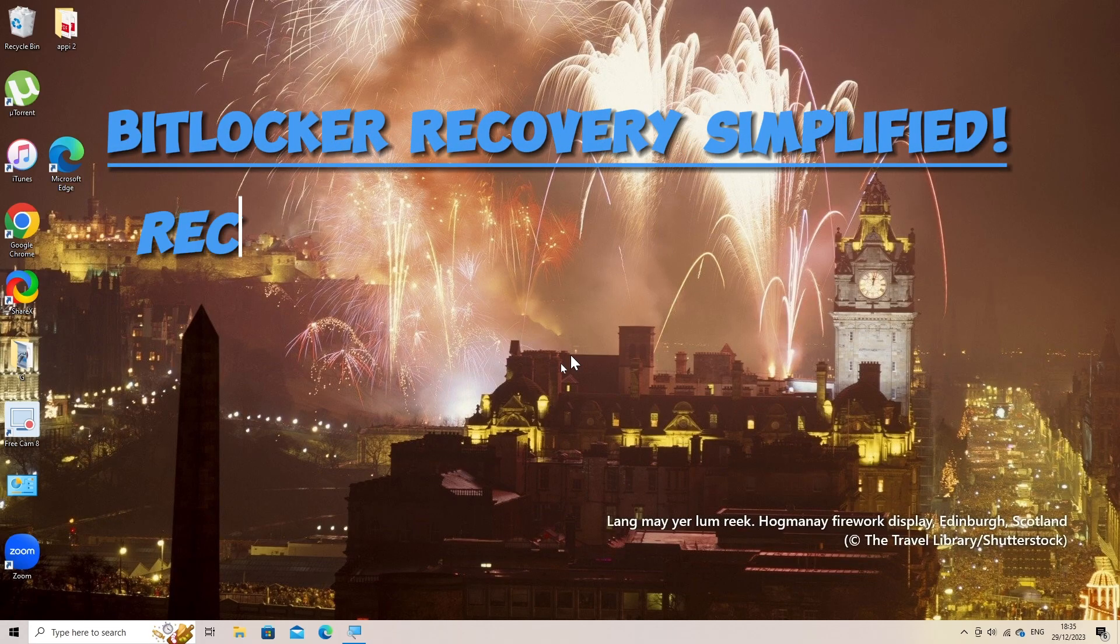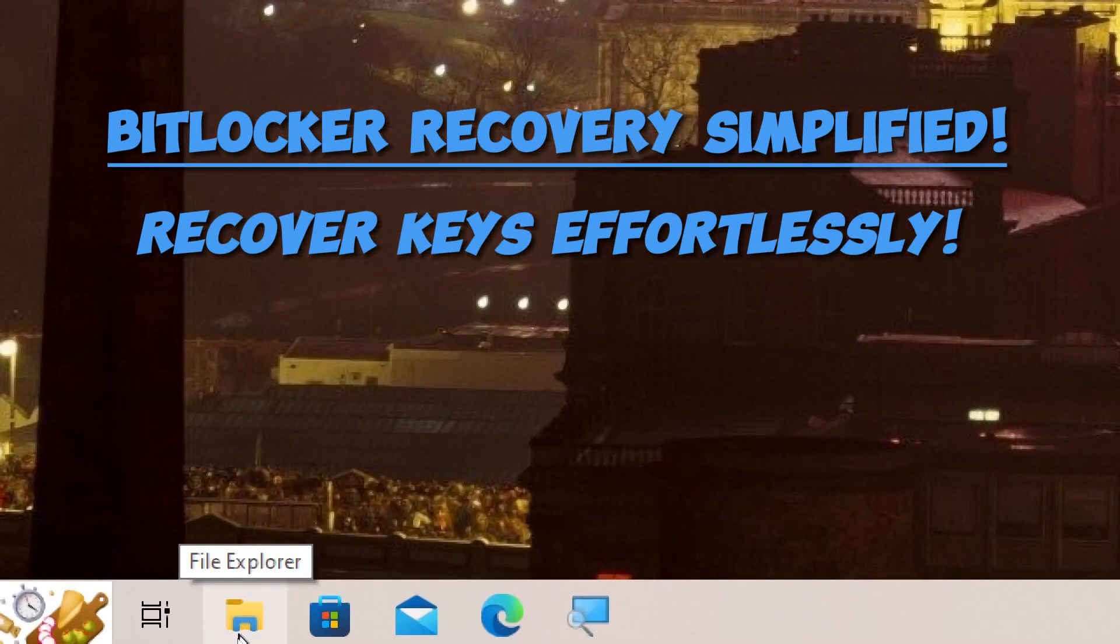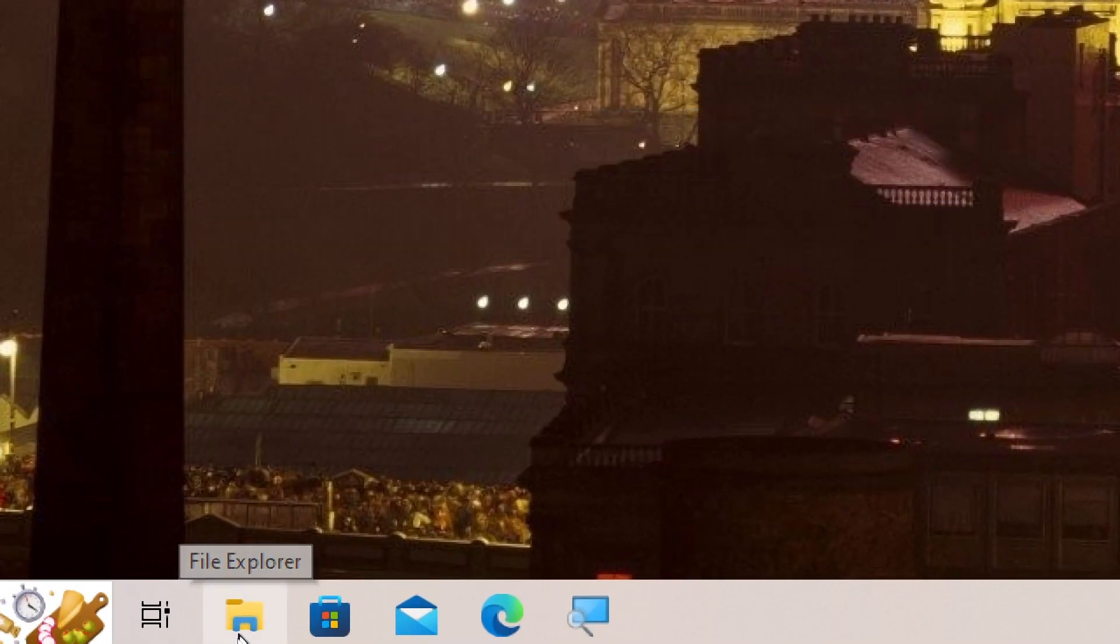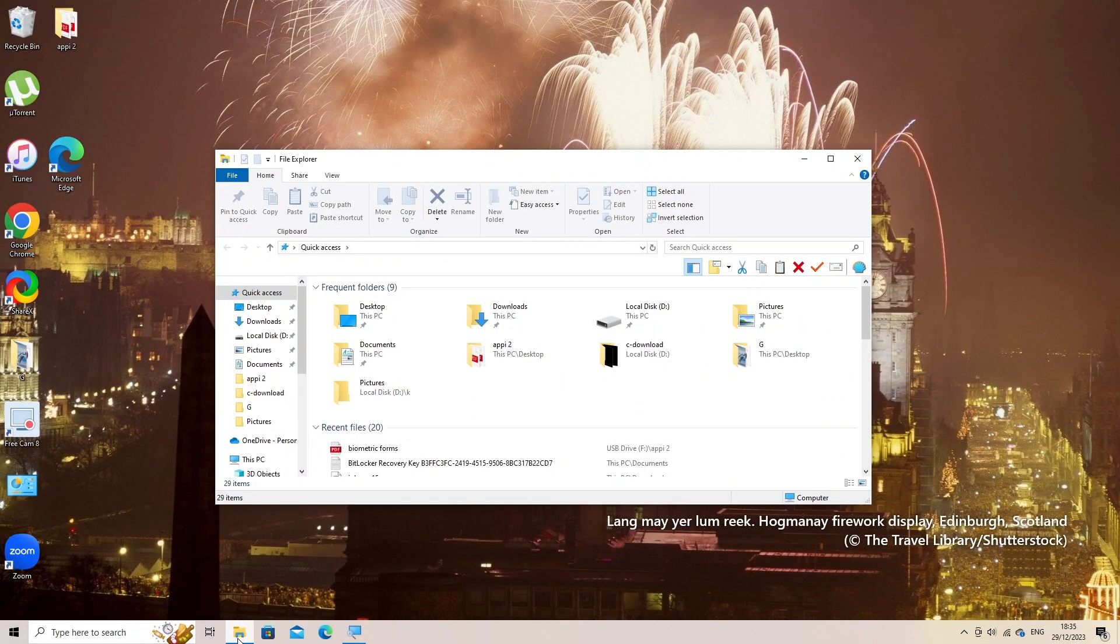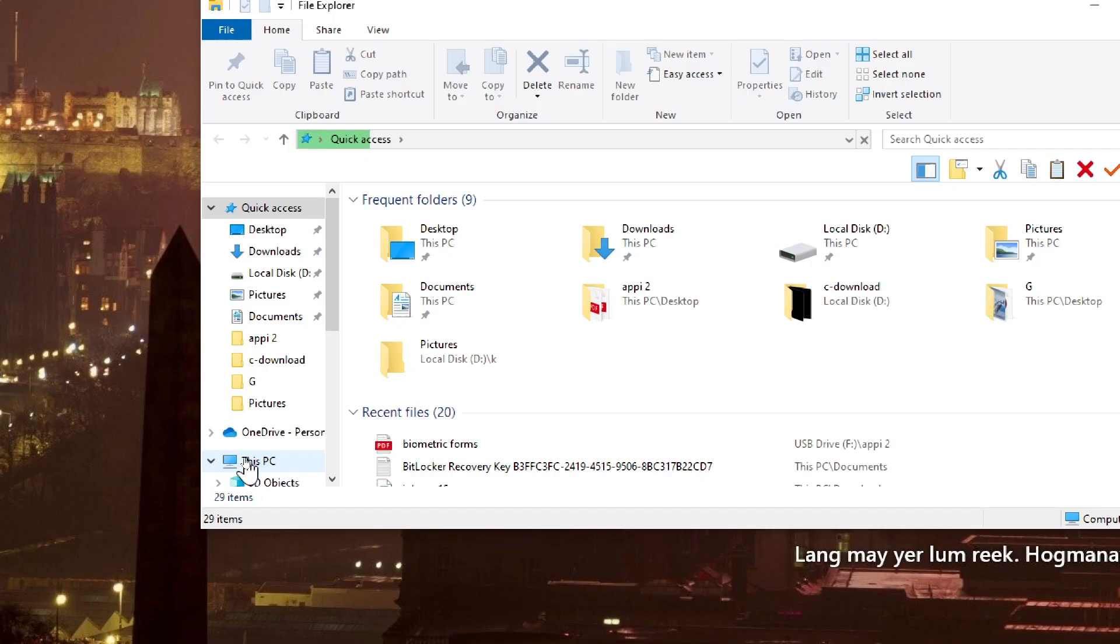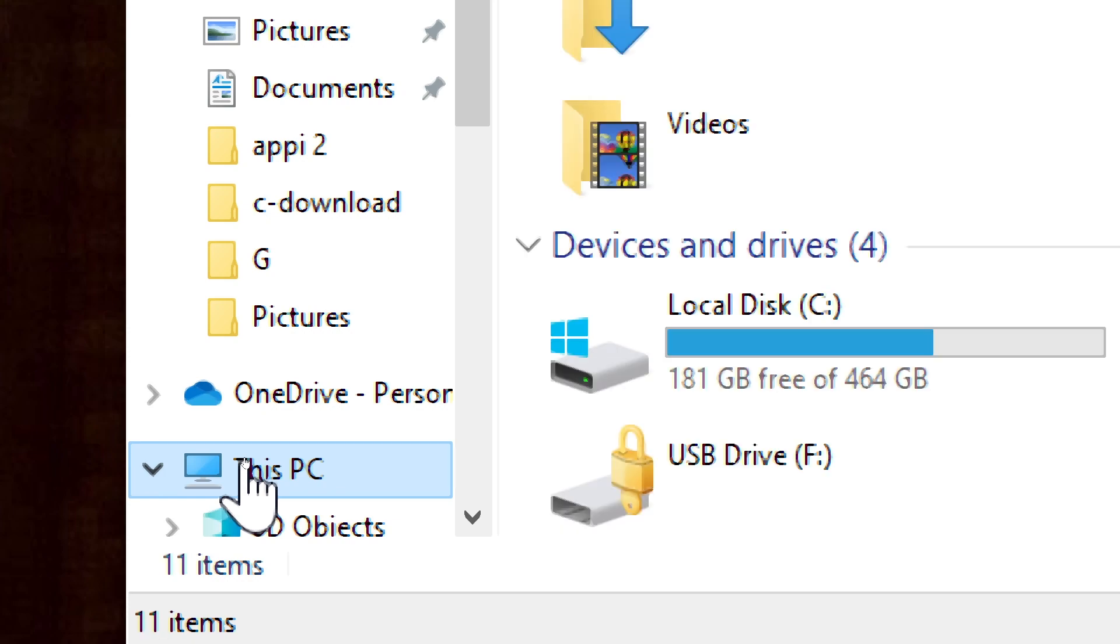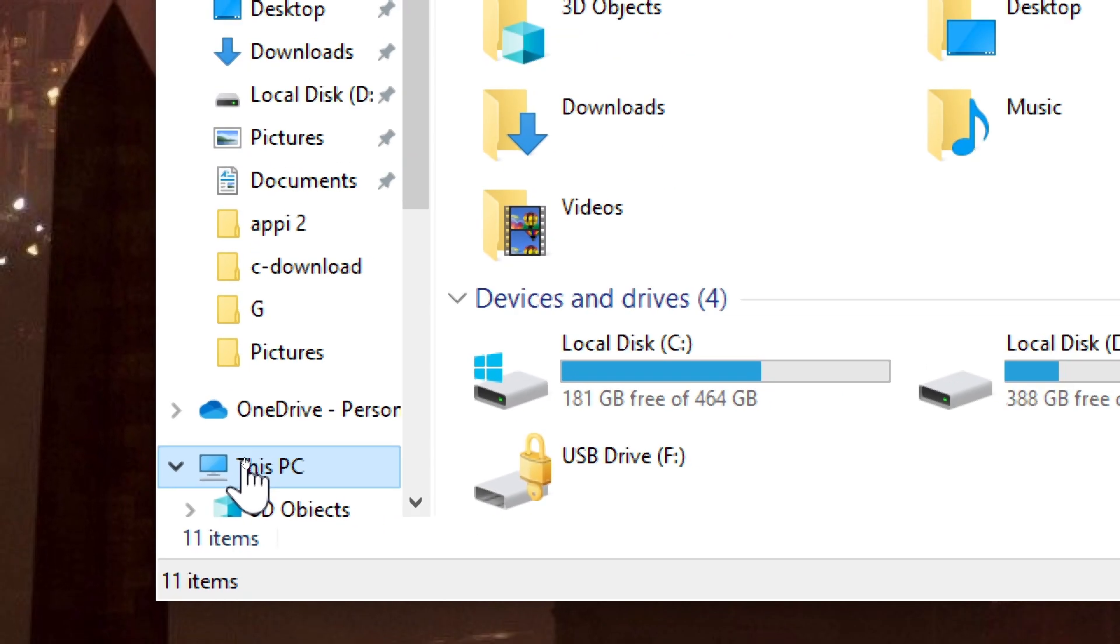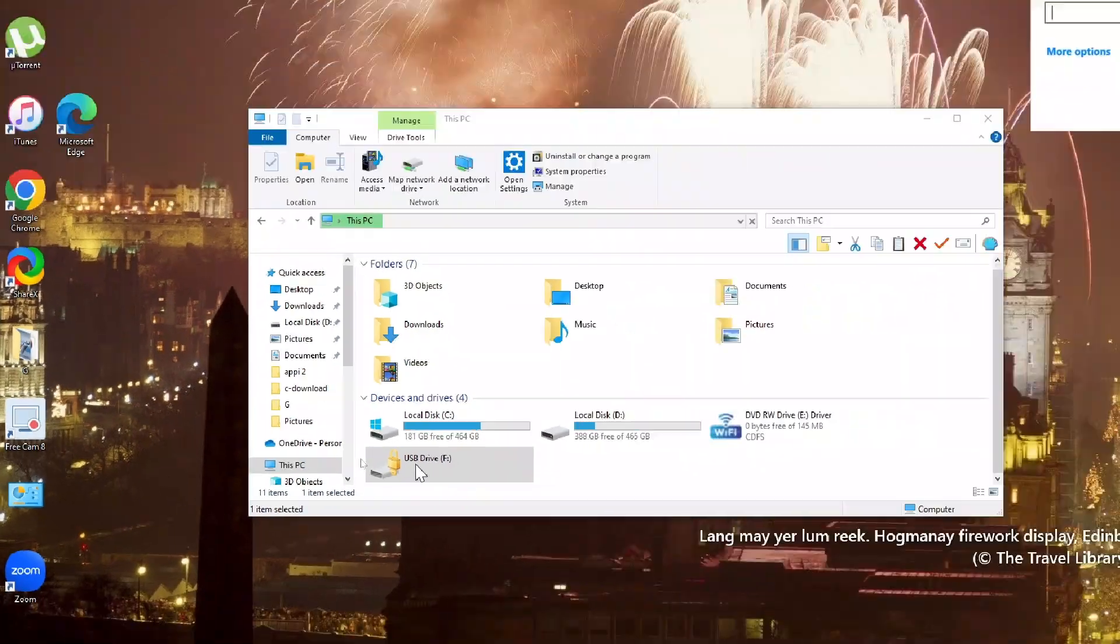Steps to recover BitLocker keys from your Microsoft account or stored within the device. As you can see, my drive is encrypted and we are going to recover the BitLocker keys with this simple guide.